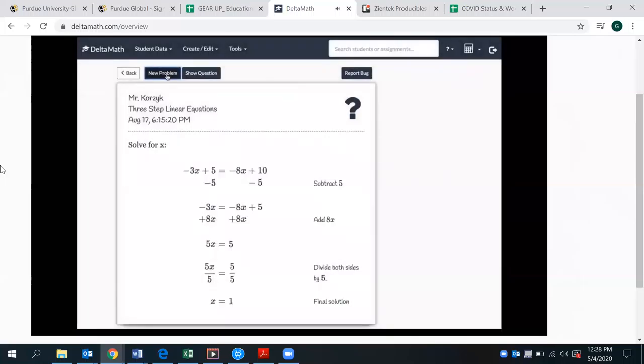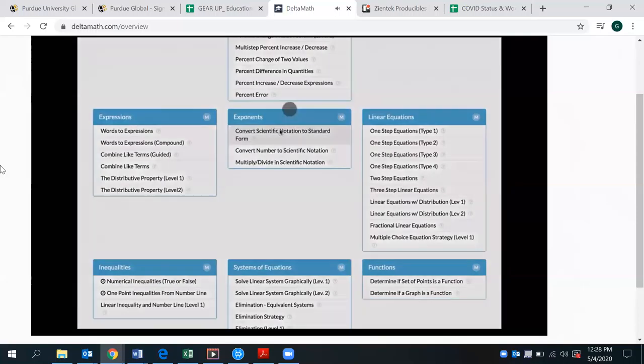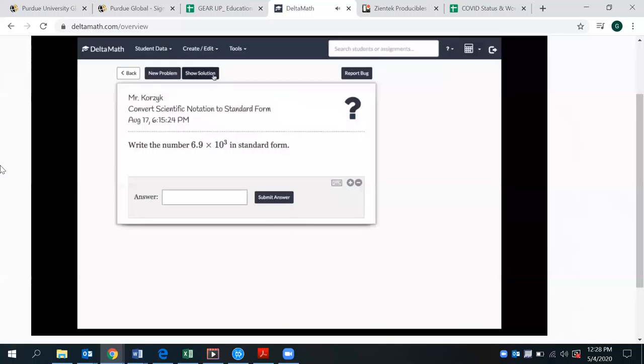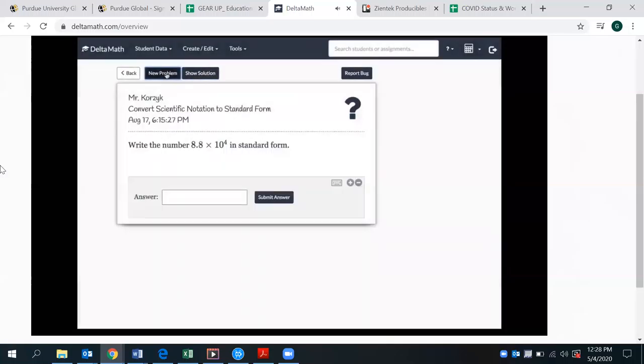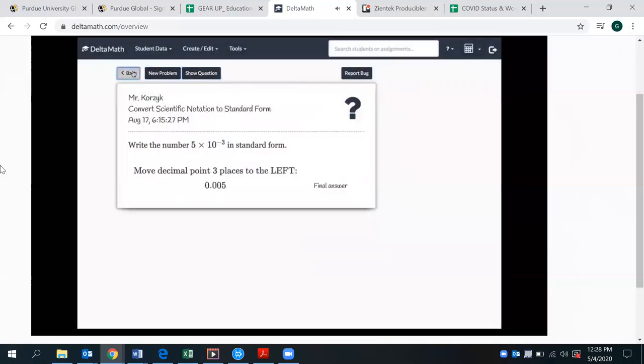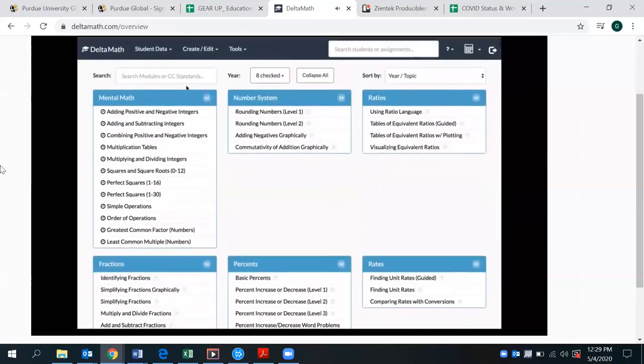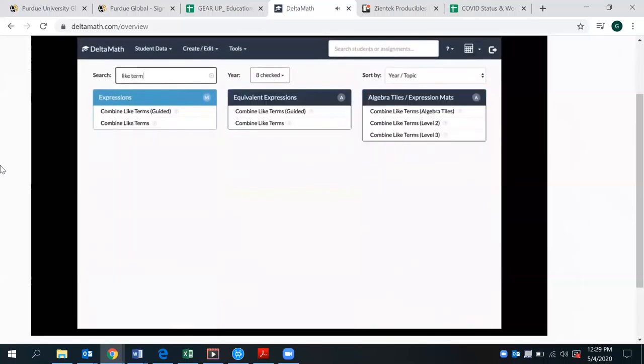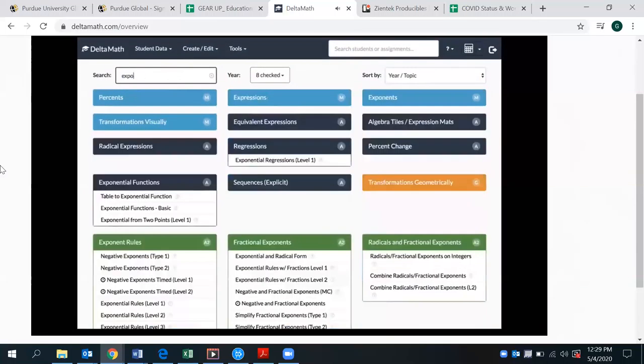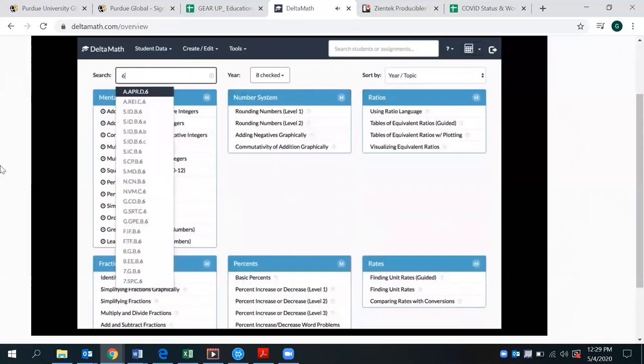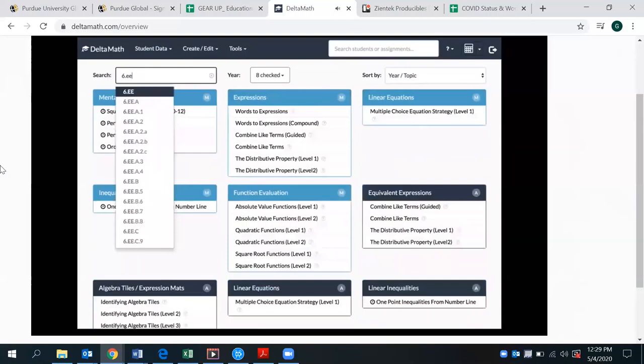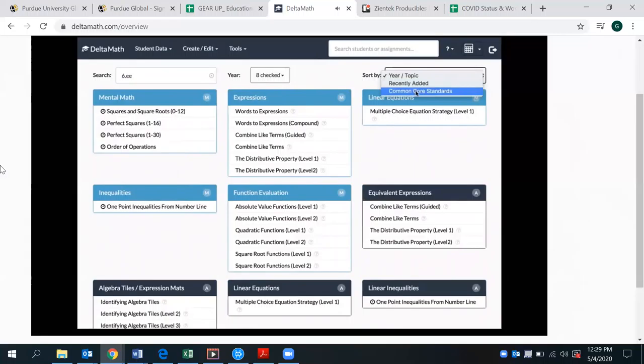each of which has countless randomly generated problems that give kids immediate feedback and show step-by-step directions on how to solve them. Teachers can click on any problem and see unlimited examples of the types of problems their students will be solving. There is a search bar where teachers can search for keywords or for common core standards.